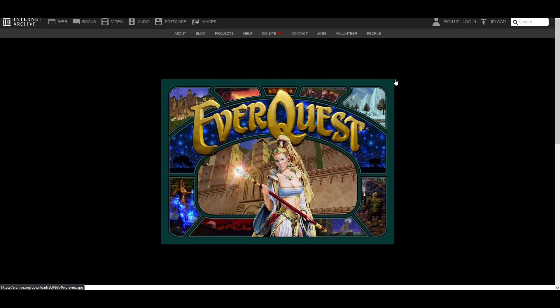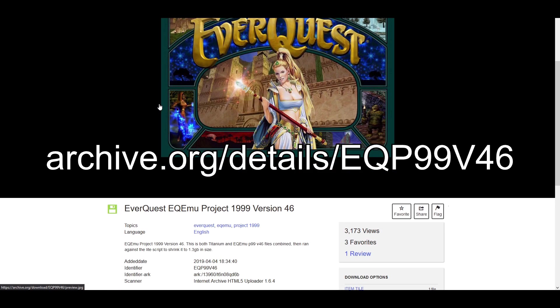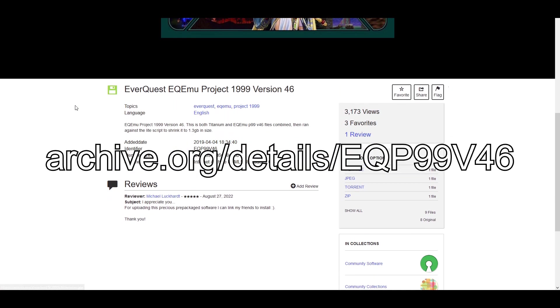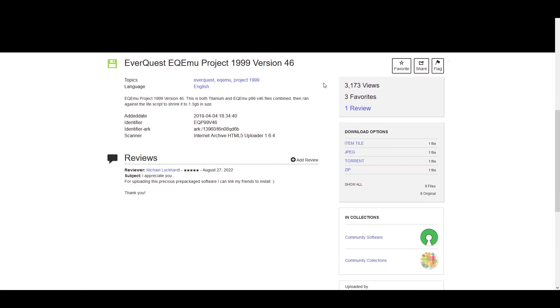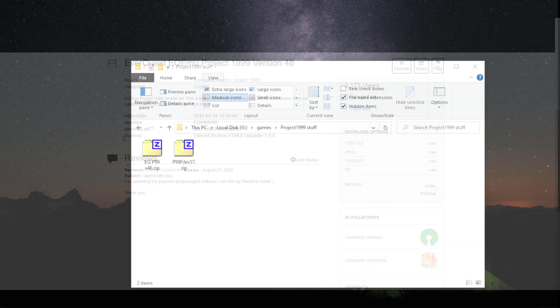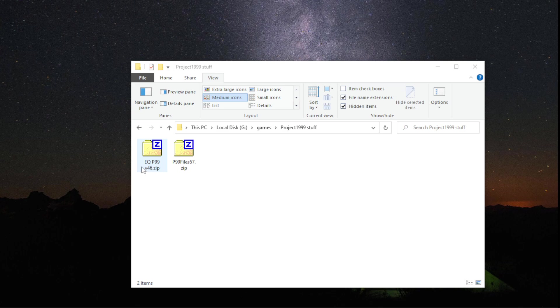And then go to the other link I have in the description, which is the archive.org link. And scroll down until you see, right here, the zip file. And download that. So now that we got the files, you should have the big one that says EQP99V46. And then whatever the latest of the patch file is. For right now it's 57.